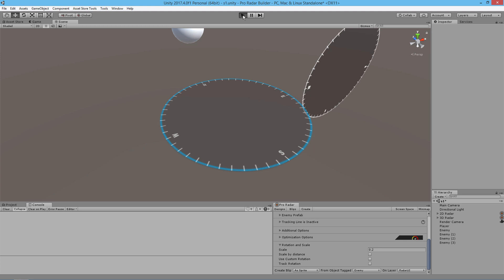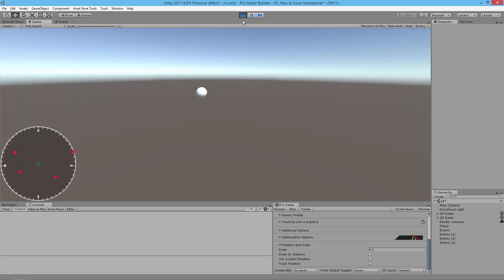We're just going to run this and take a look at our 3D radar. You'll see that the radar will now be rendering those objects that it's tracking.